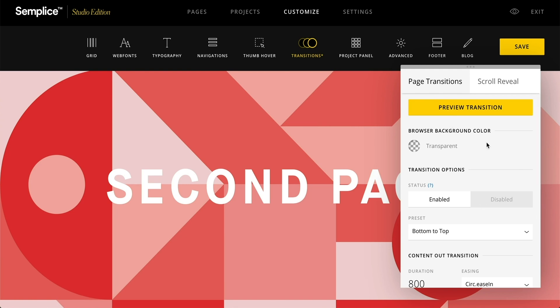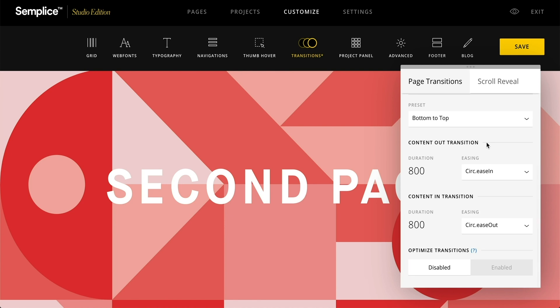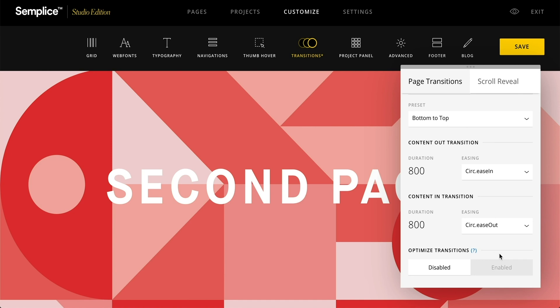The last option you have is to optimize your transitions. This is an optional feature. Some may want to enable it if you have cover sliders or grid modules and you want optimal performance — this will just make sure that those all load after the page transition has occurred.